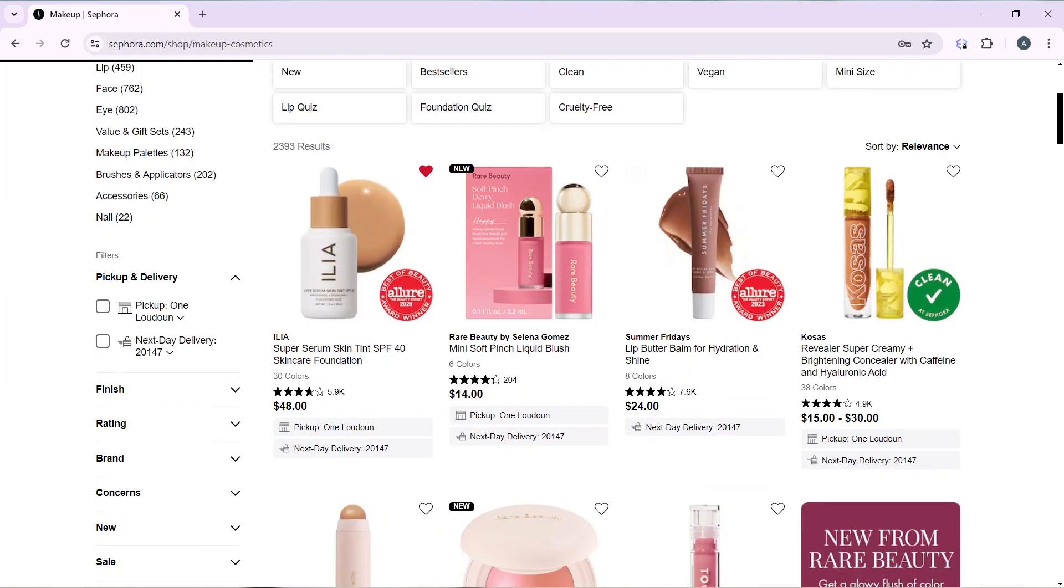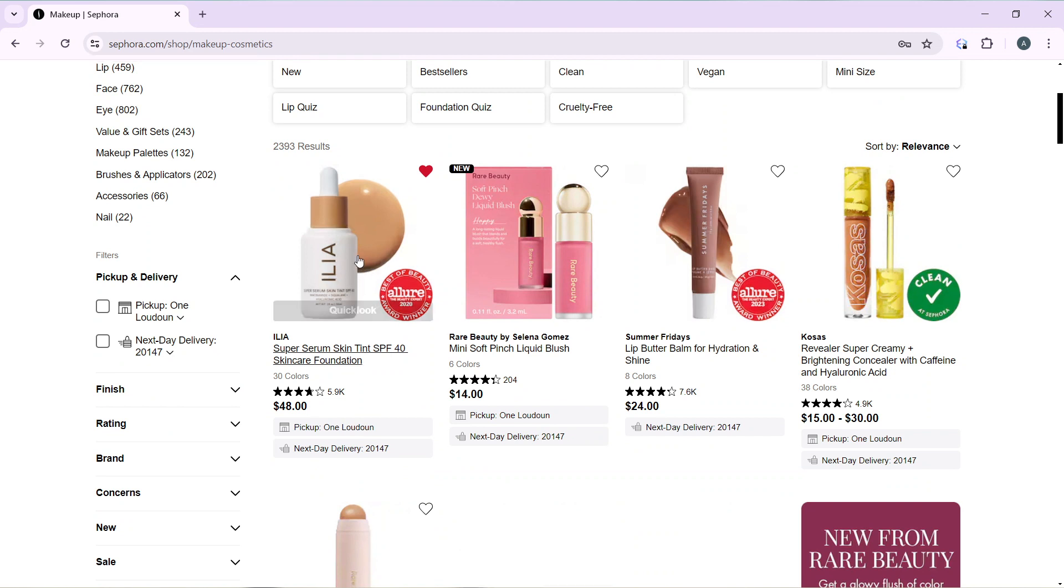So over here I have this product, ILIA, so this ILIA skincare foundation. I'm just going to click on this to place my order.